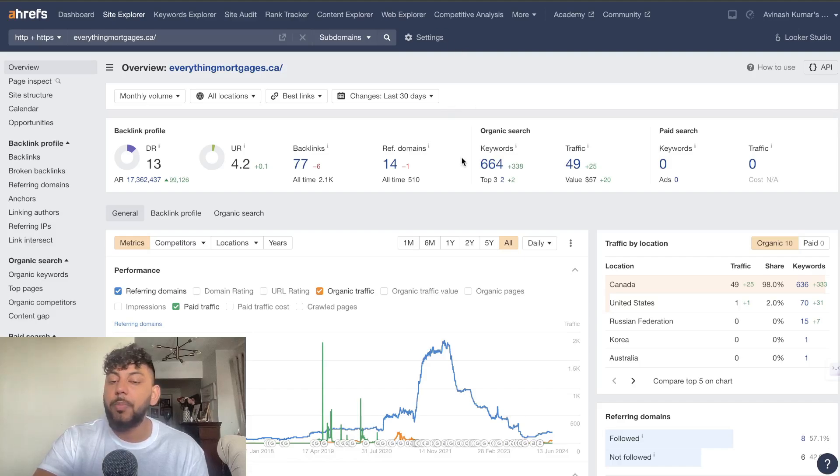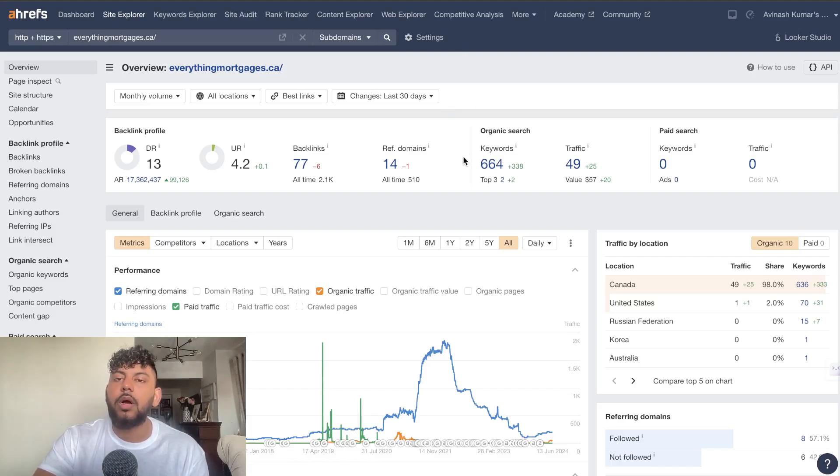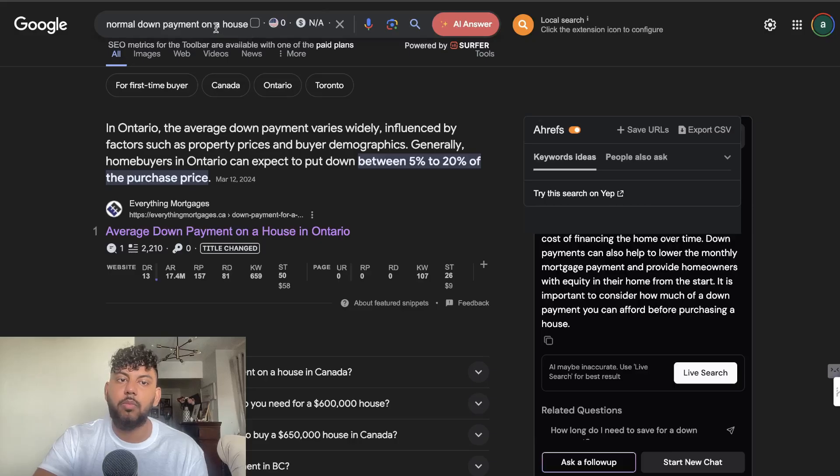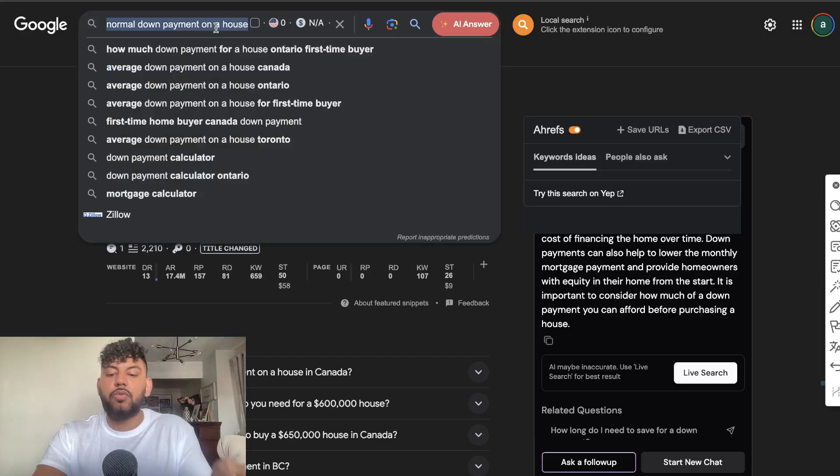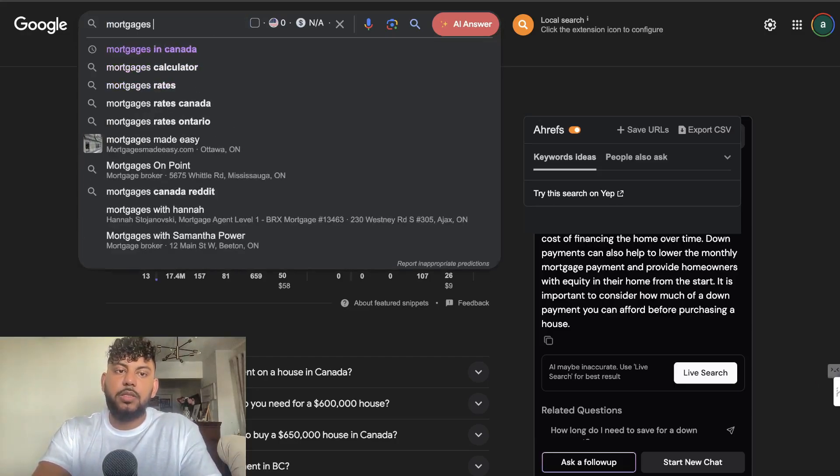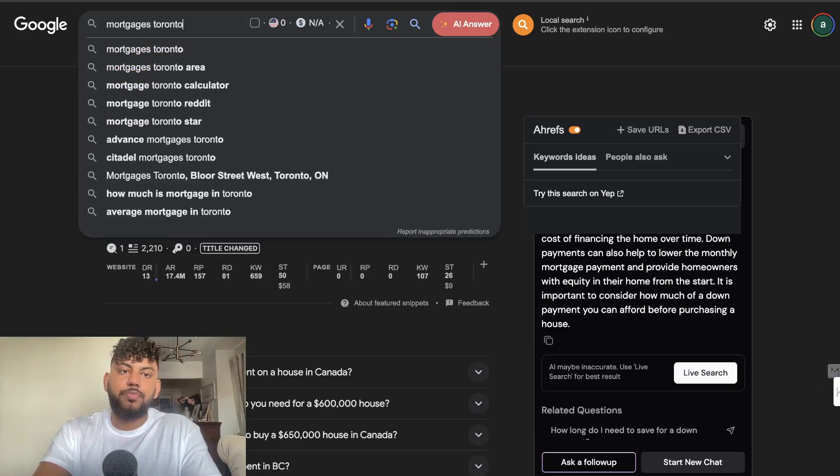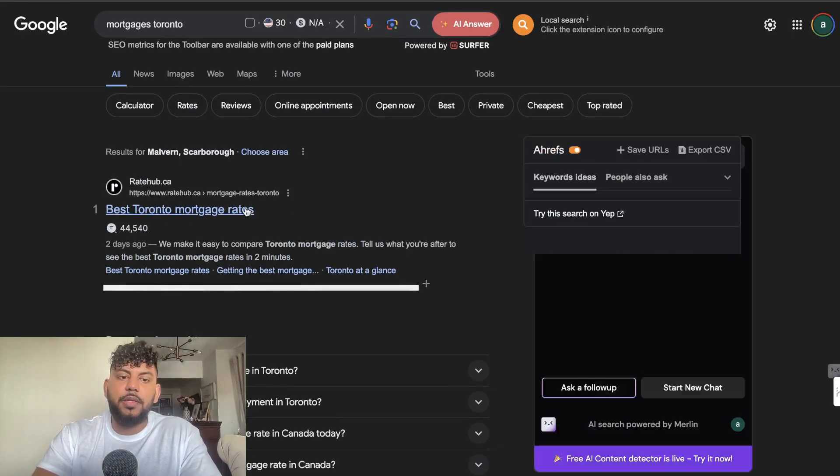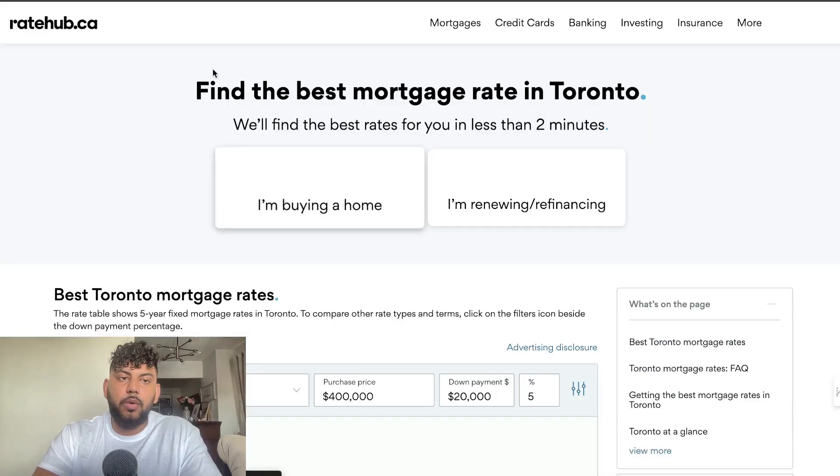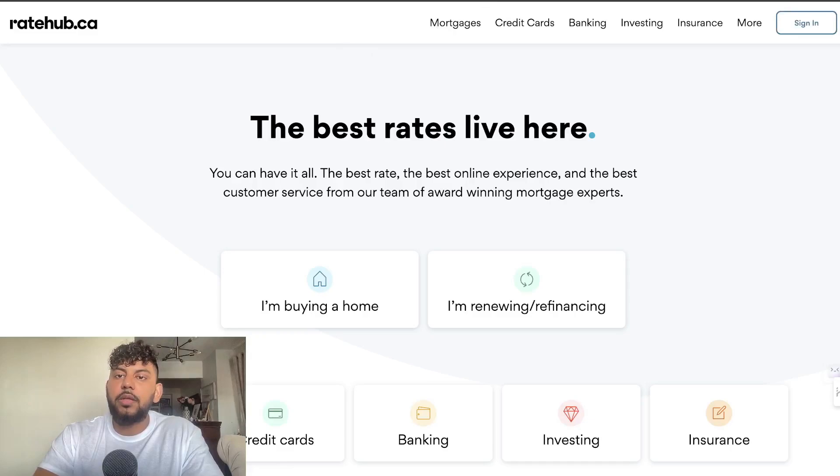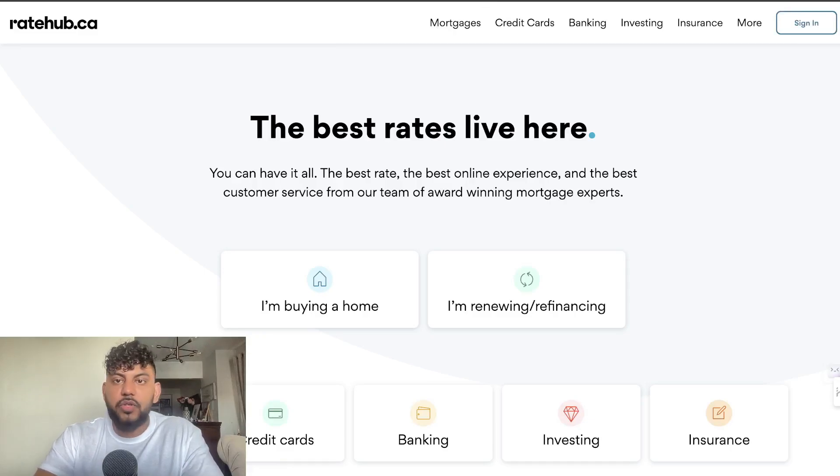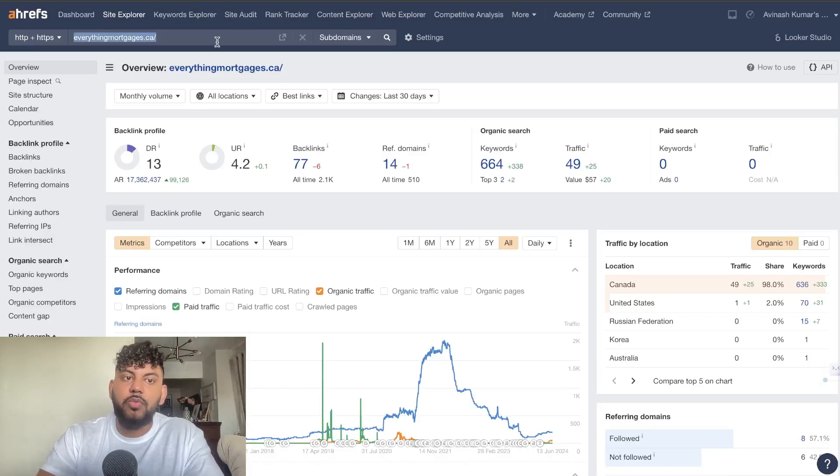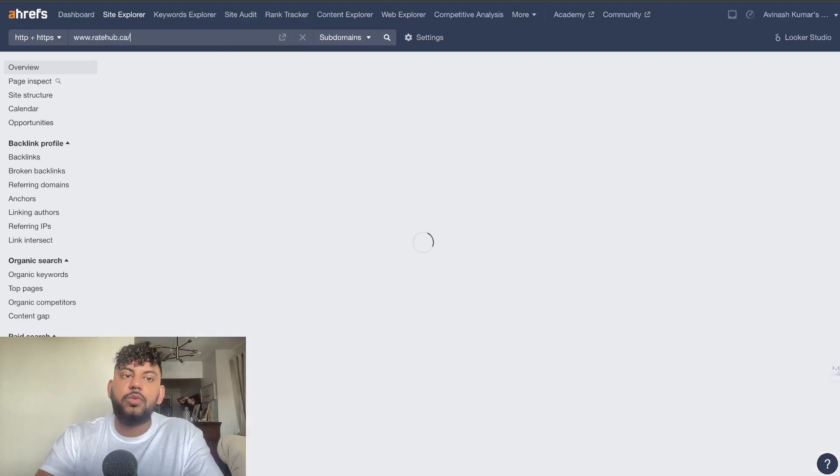I think the way you can go about replicating this or ranking for topics using AI is what we first did here. This is a website within the mortgage industry in Toronto, so we type up mortgages Toronto. You want to first try to find the best or the biggest websites within your niche. Once you find those biggest websites by searching up the keyword or the main keyword that someone may search up for your specific niche.